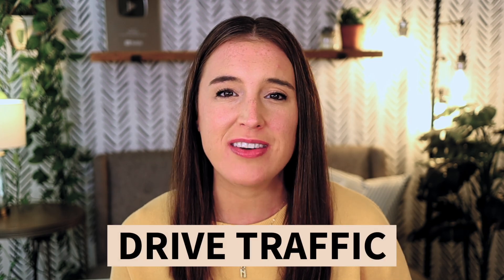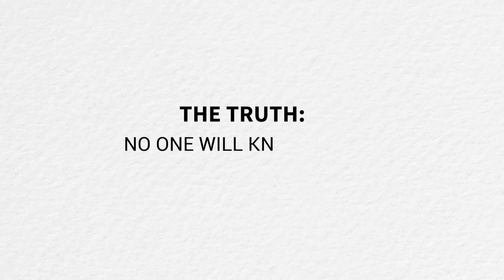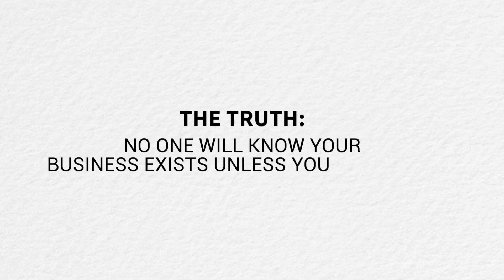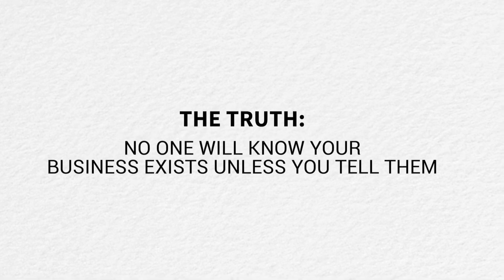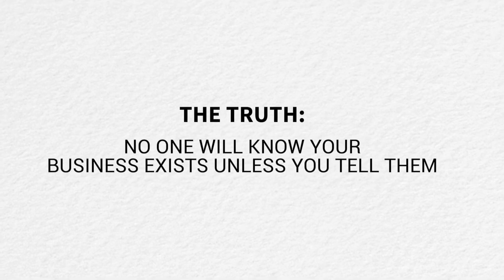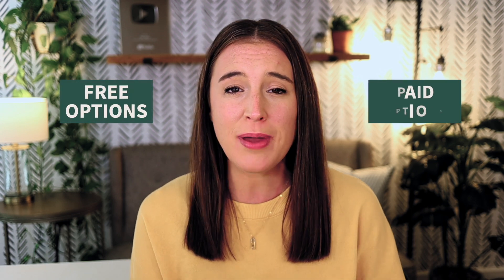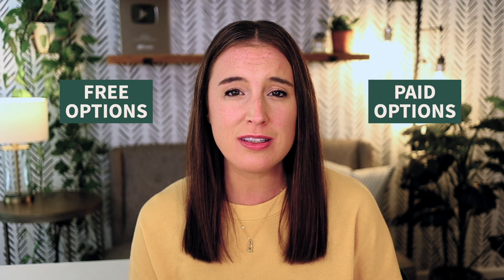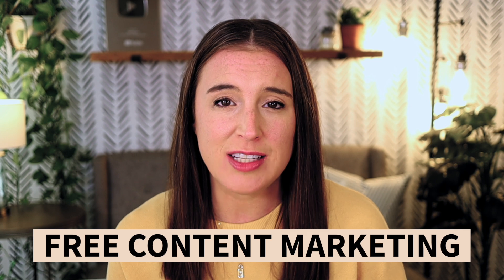Once you've got your website all set up, you've got your products ready to go, then the next step is to proactively drive traffic to make sales. Let's face it, the truth is no one will even know your business exists unless you get the word out and get it in front of them. So this is where marketing comes in. There are lots of different forms of digital marketing that you can use to drive traffic, lots of free options, many paid options. But my favorite strategy and the one that I've seen the most success with in my business is free content marketing.